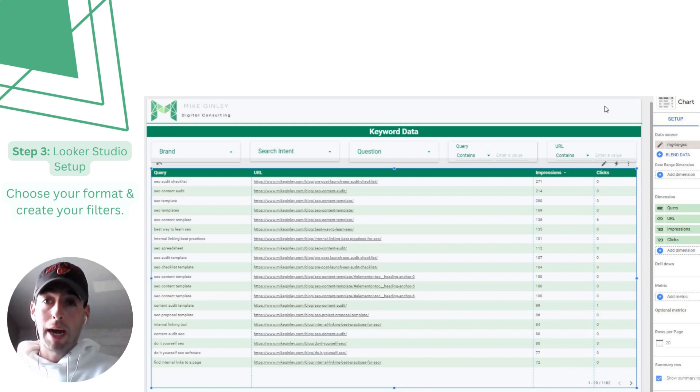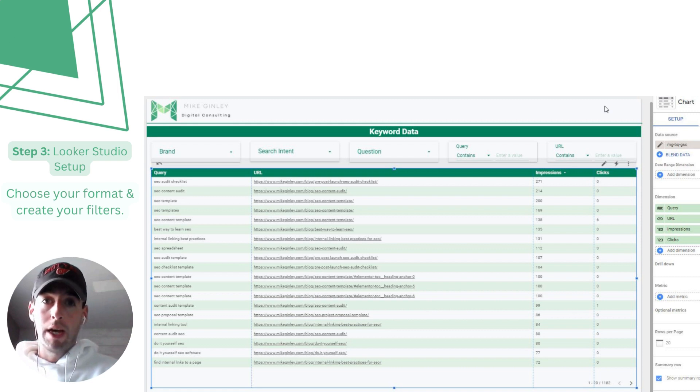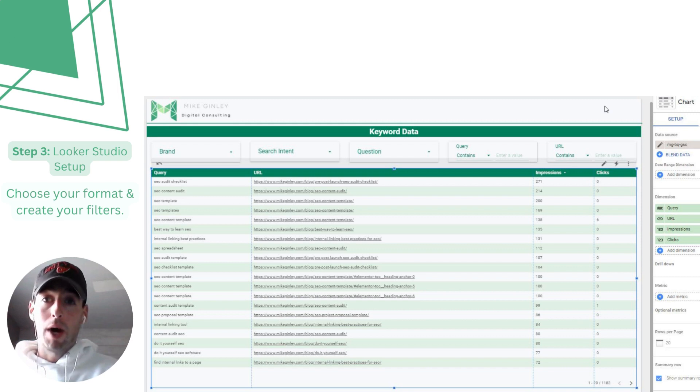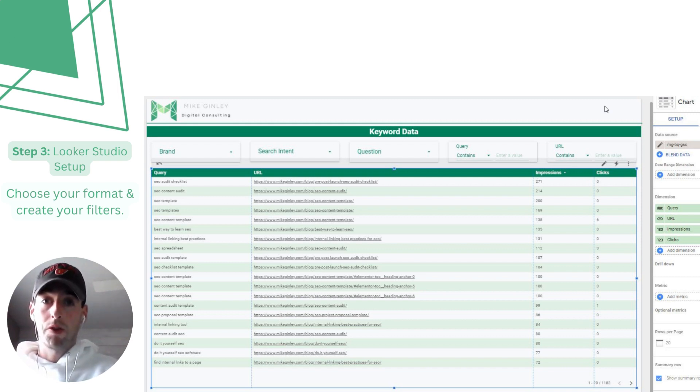Make a copy of my report that's linked in my post or below and you can add your new scheduled table as a data source. From there customize any way you want but now we have a fully automated keyword report from Google Search Console.